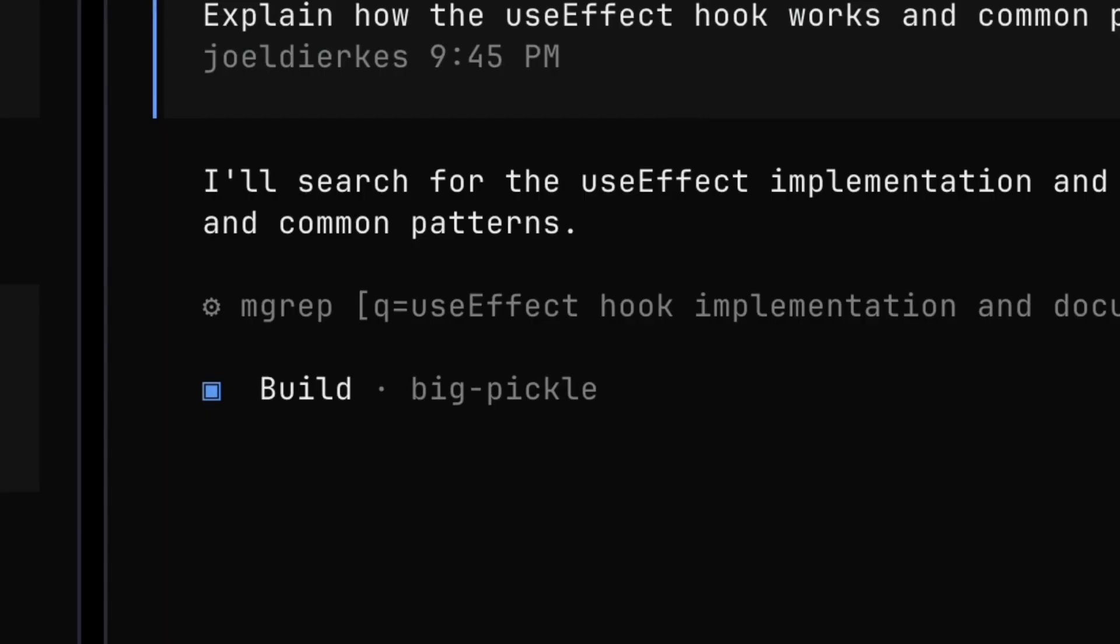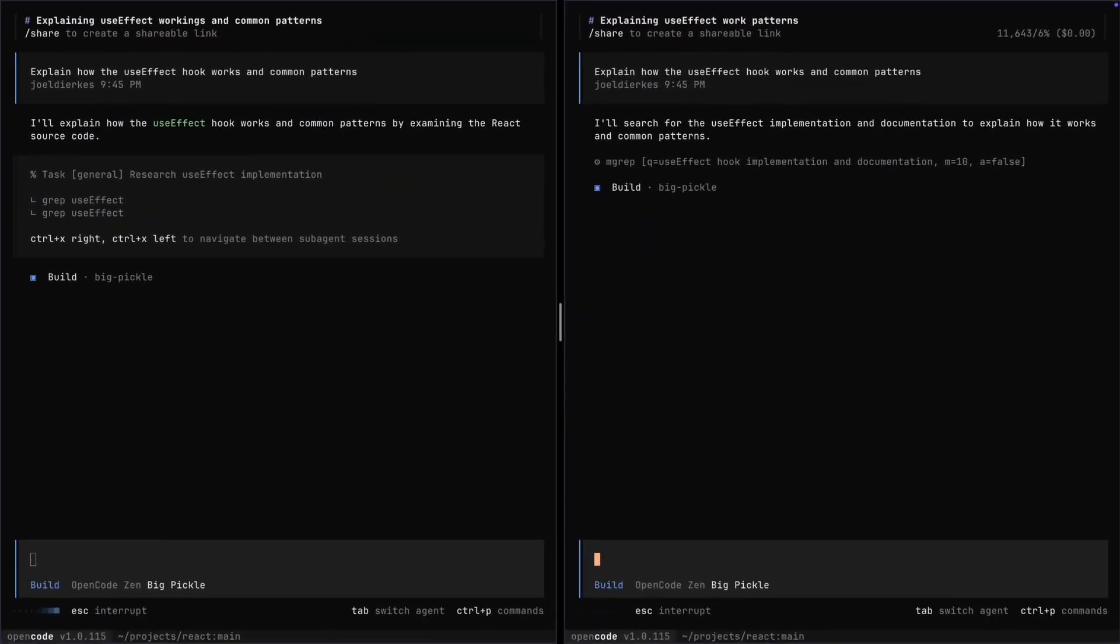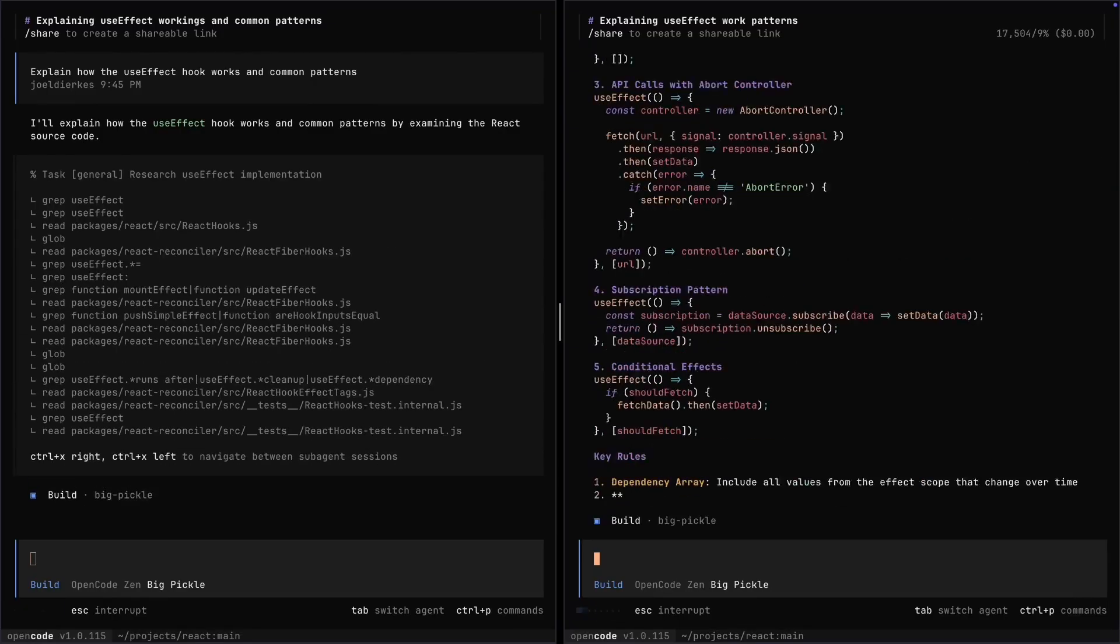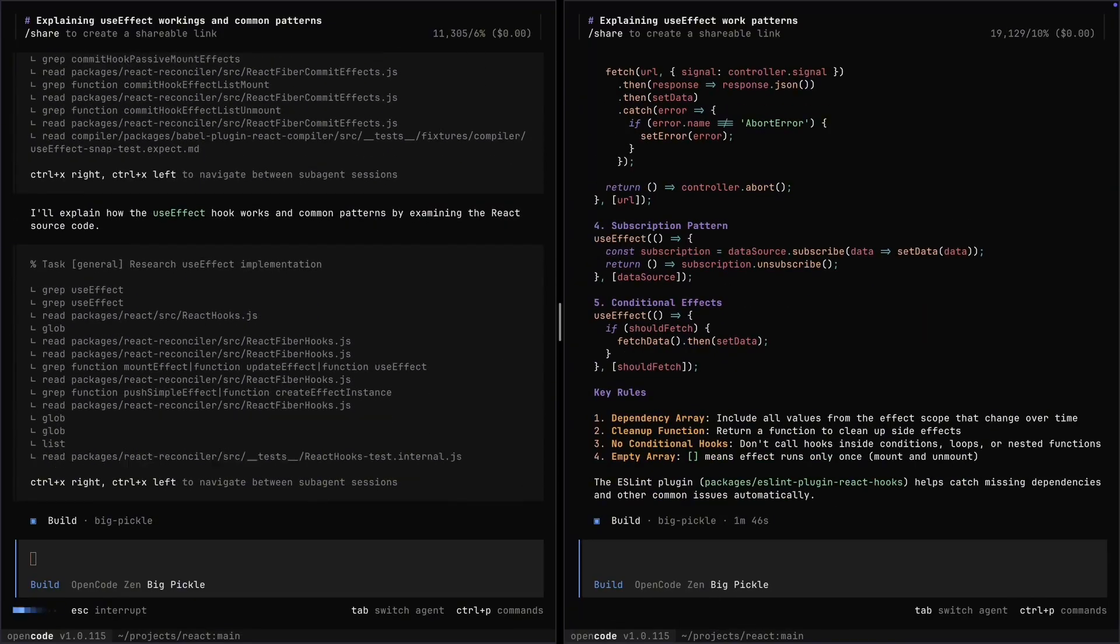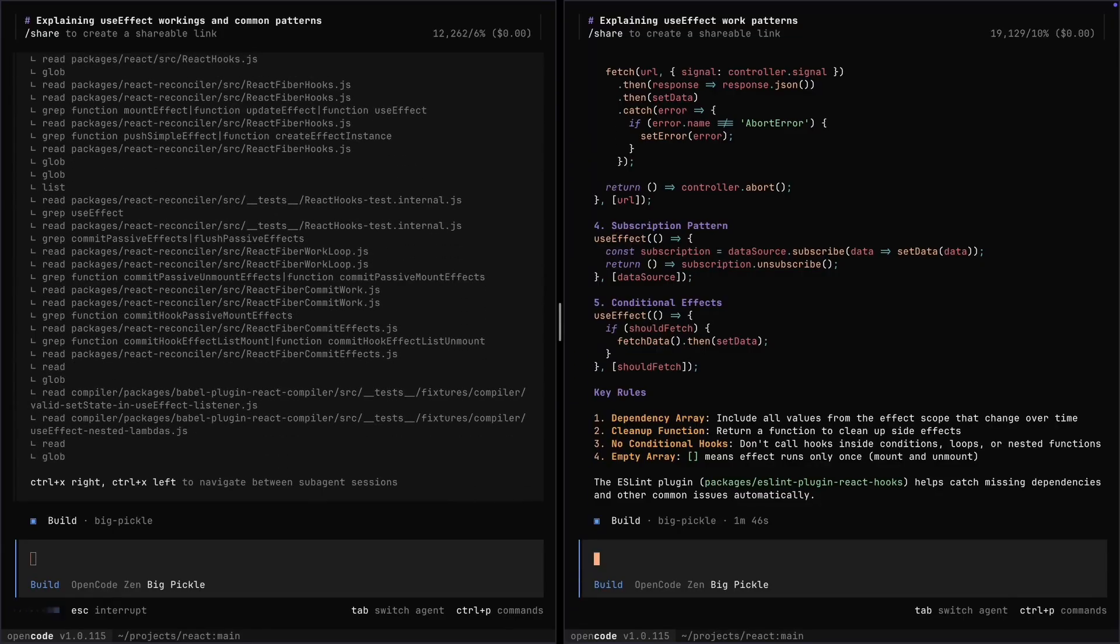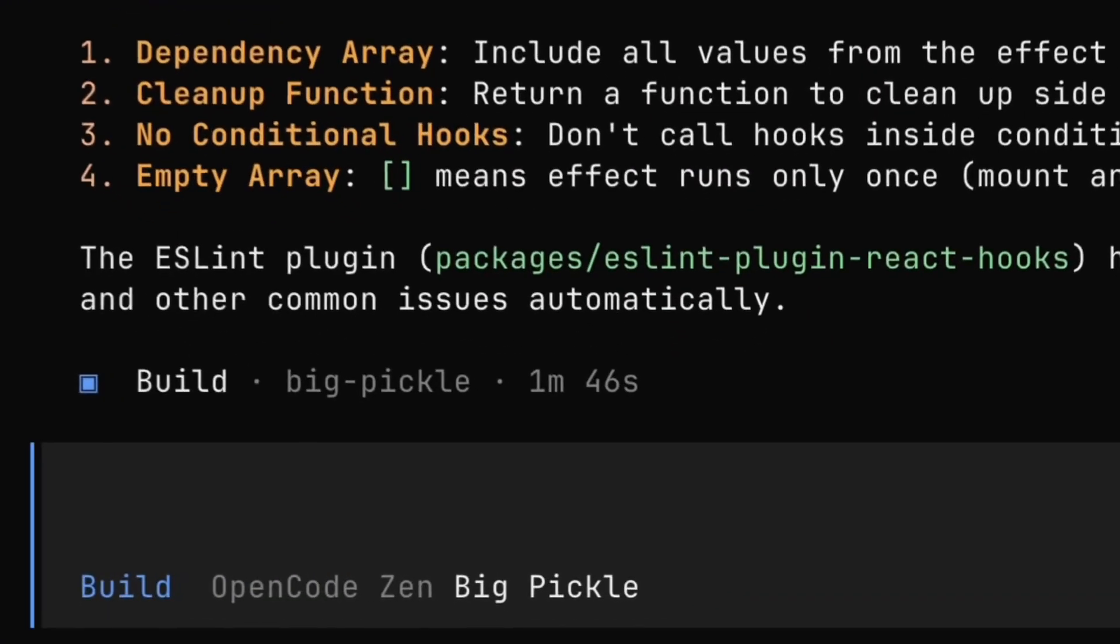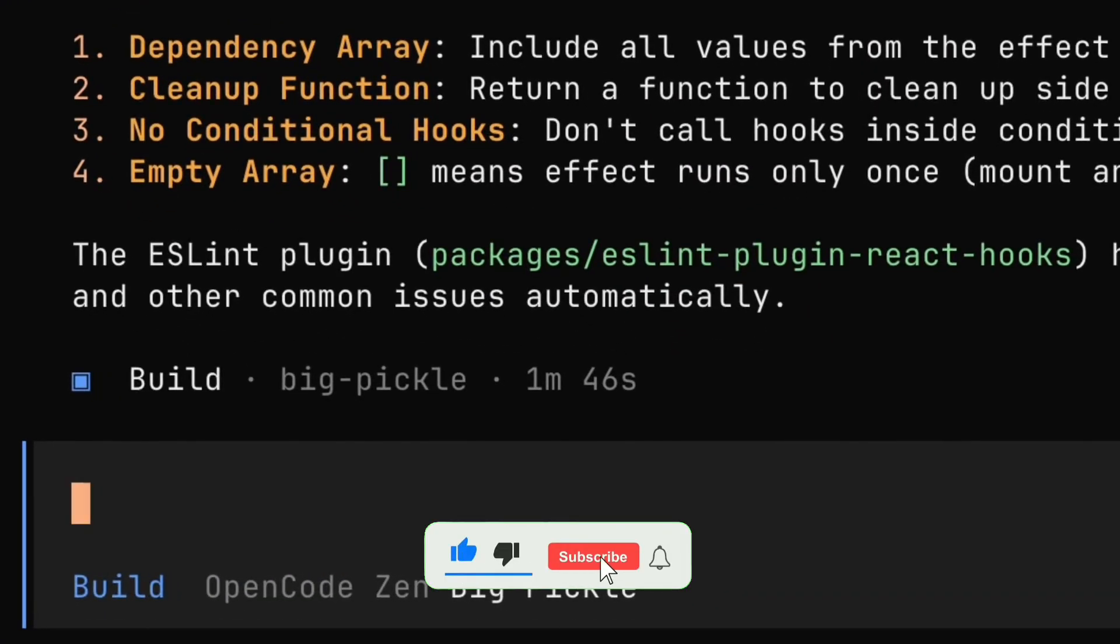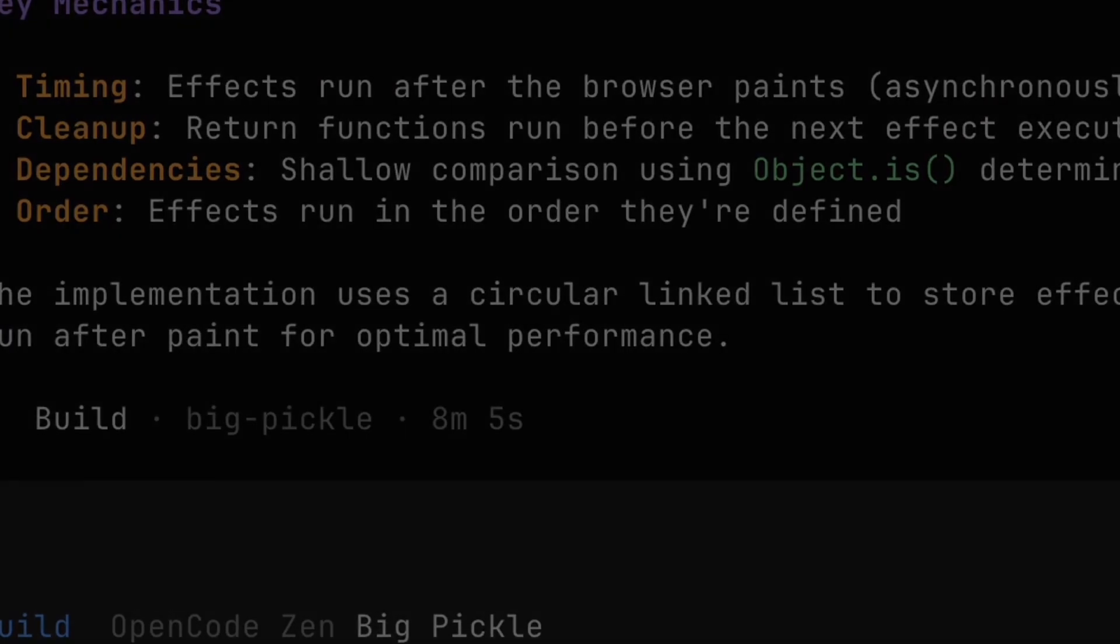So should you use this? It depends. If you are already using OpenCode in the terminal and you just want to try the desktop version out of curiosity, go for it. Just know what you are getting into. If you are brand new to AI coding agents, I would maybe suggest starting with the terminal version first or trying some other tools to see what works for your workflow. The desktop app will get better over time but right now it needs some serious polish. Alright, so that's pretty much everything I wanted to cover about OpenCode desktop. Thank you so much for watching and I will see you in the next video.